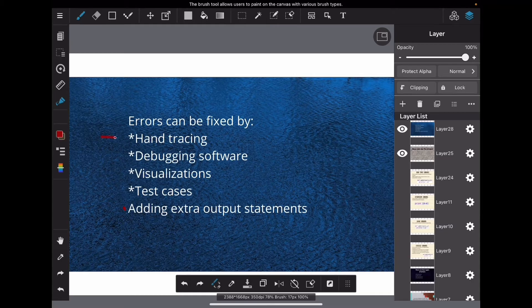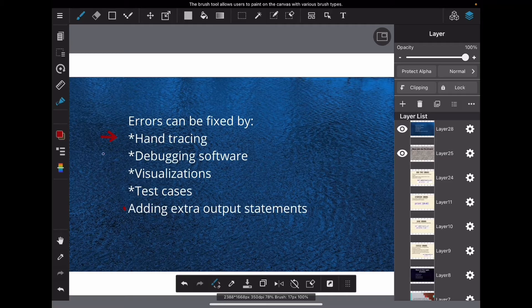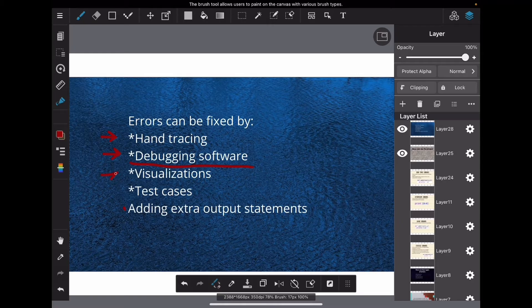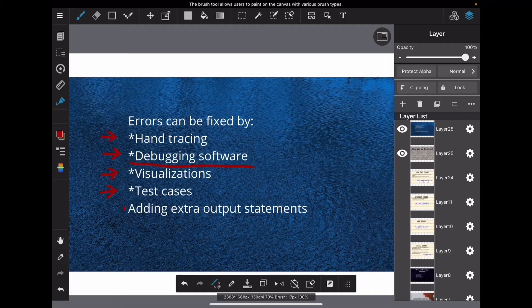You have hand tracing, you have debugging software, which is basically software that can look in your code and tell you where the error is or help you fix it. Visualizations, which I will definitely be explaining. Test cases, which is where you put an input in and you already know what the output is supposed to be, so if it doesn't give you that output, then you know you did something wrong.